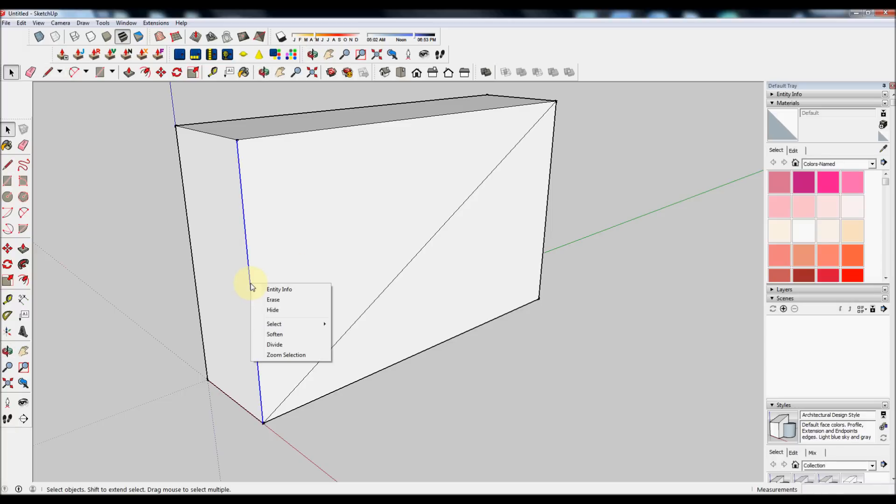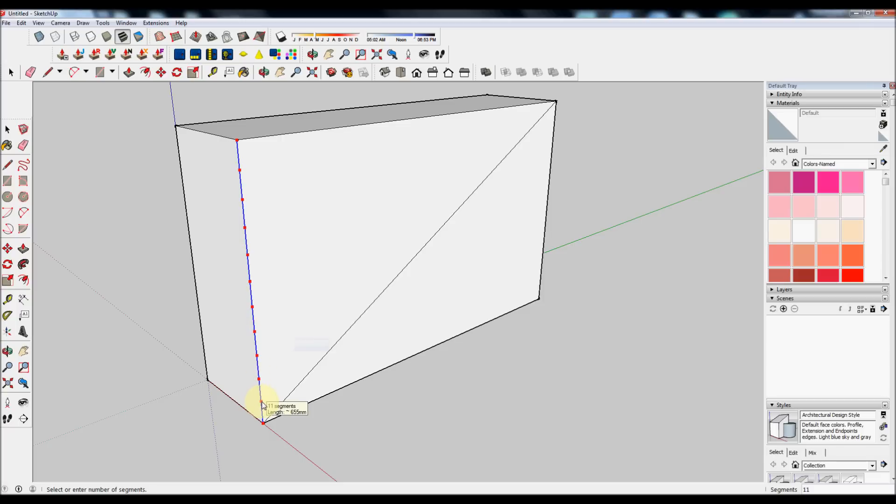Right-click the line which touches the diagonal and click on Divide to choose the number of stairs that we want. You'll see the number of segments change as you move the mouse up and down the line. We're going to choose 12 segments.